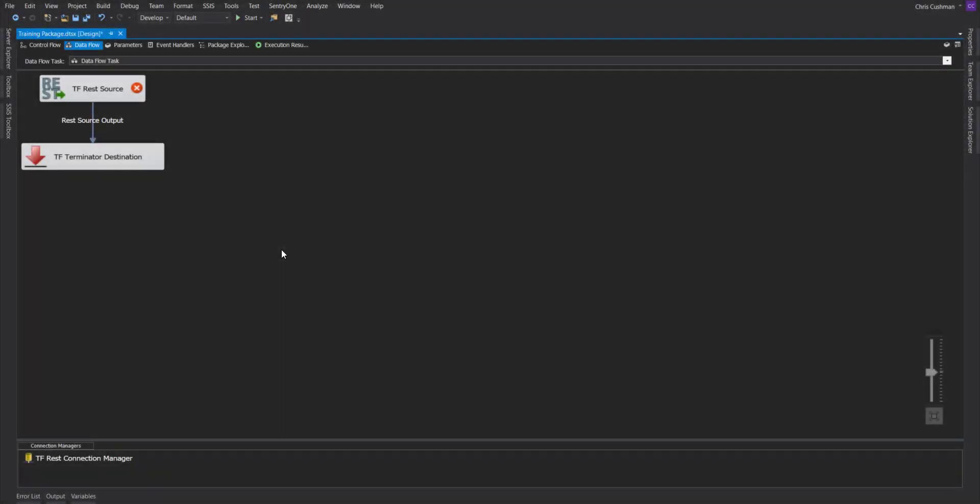This is a demonstration of the OAuth 2 Connection Manager of the Task Factory. In this example, I'll be connecting to Google Analytics. Now, the REST OAuth 2 Connection Manager is if you have an access key and a secret and you need an access token.